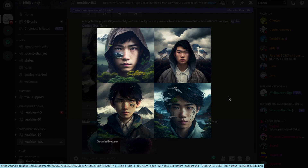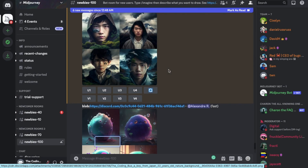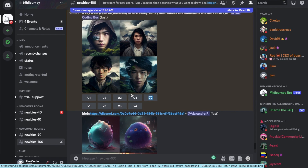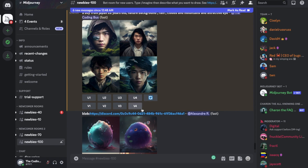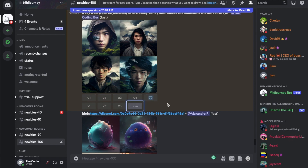Which one do you like? Suppose I like the fourth one — this one. So I need to just use U4 and V4 here. I need the background of V4 and the face of the fourth one also. So I will choose U4 or V4.